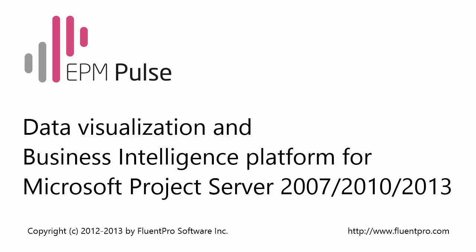EPM Pulse allows users to build portfolio and project dashboards without writing any single line of code or requesting help from IT or report developers.